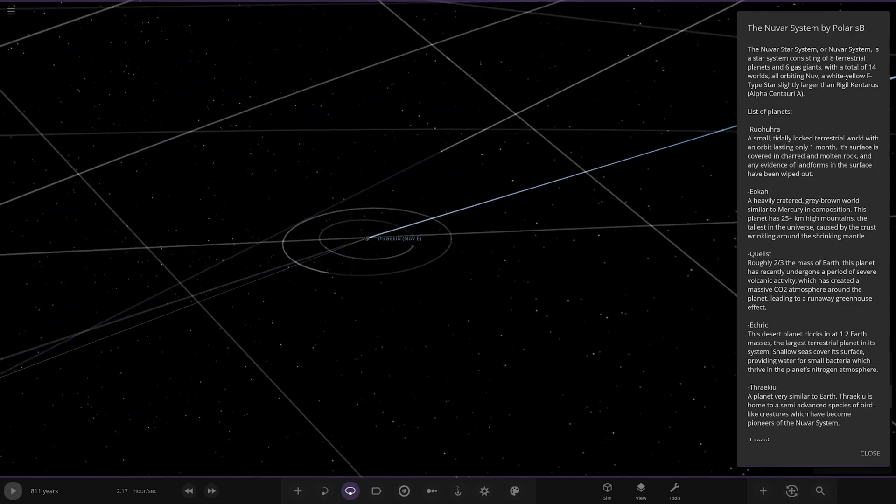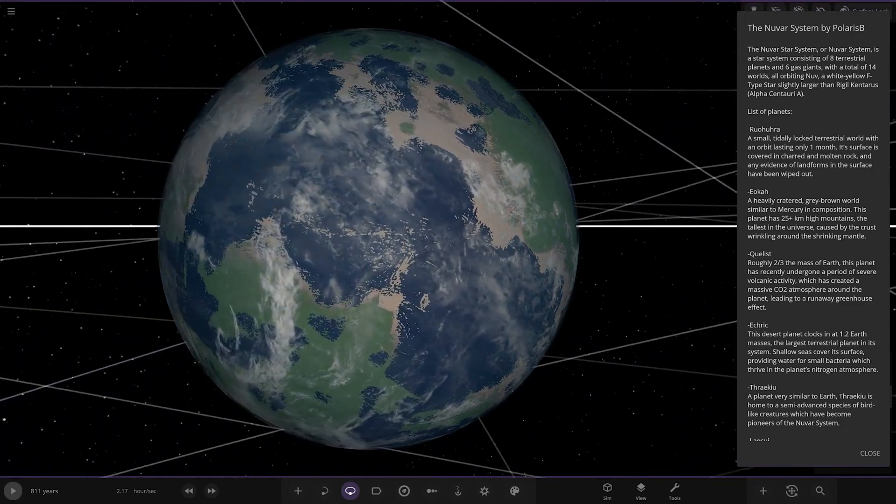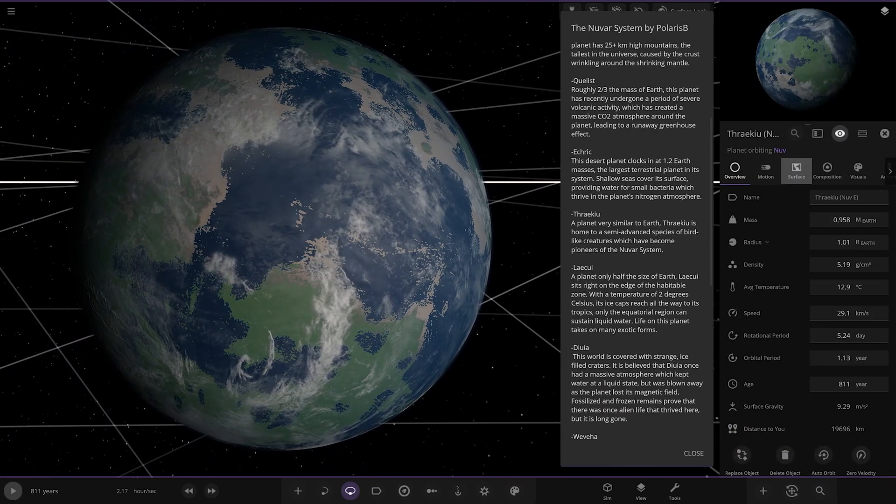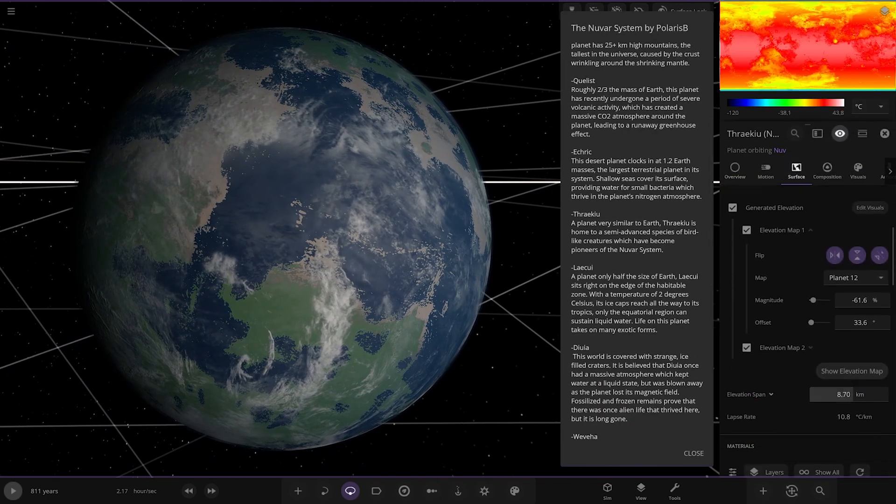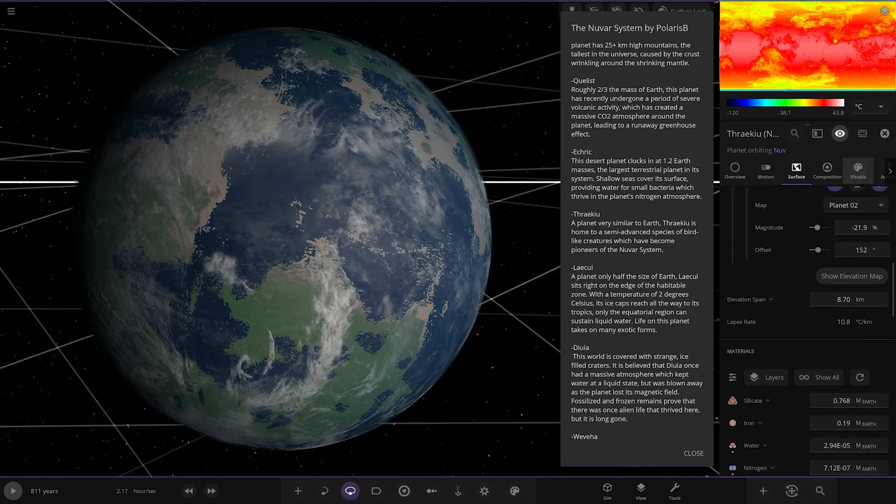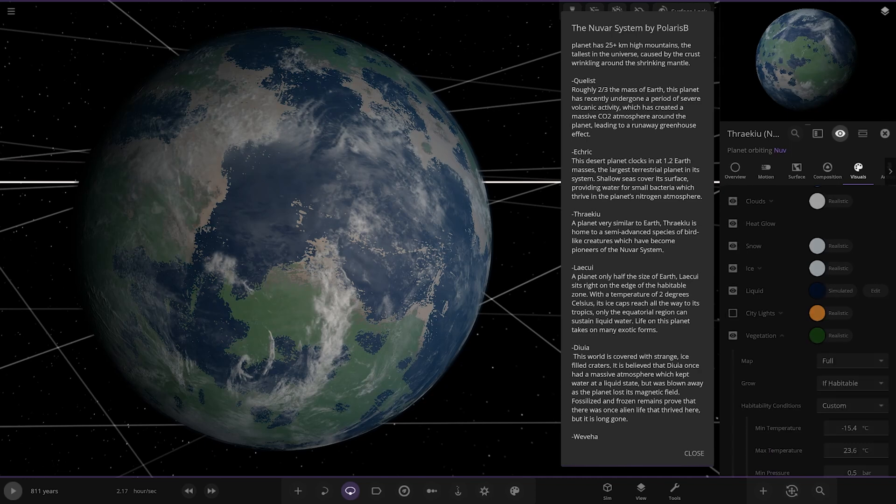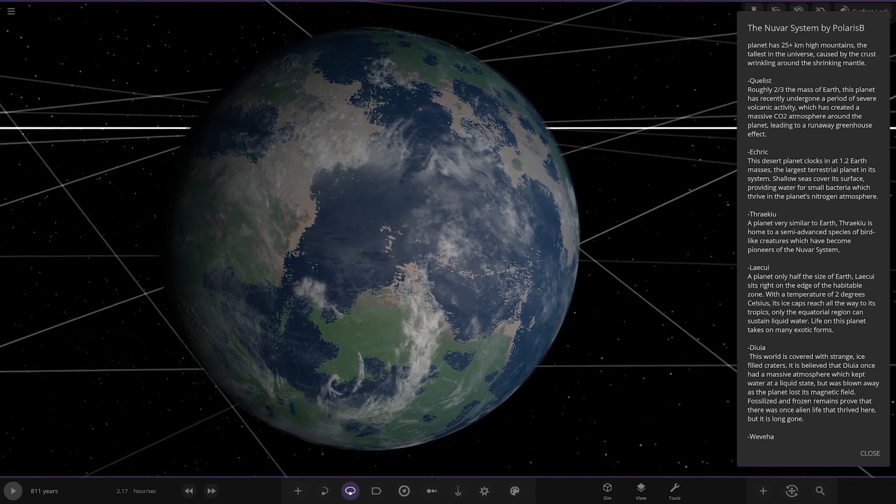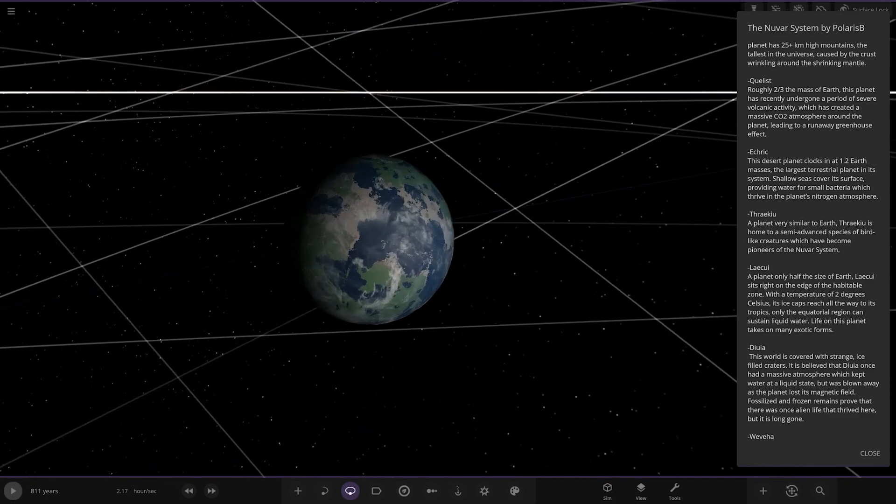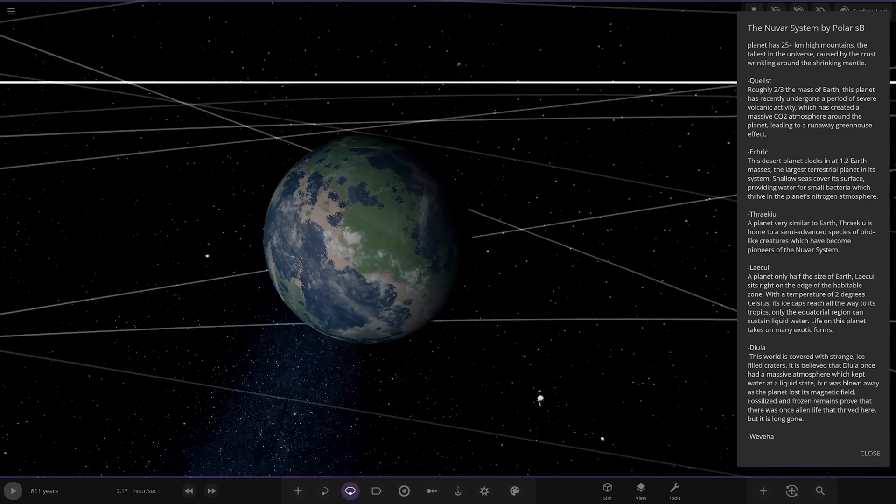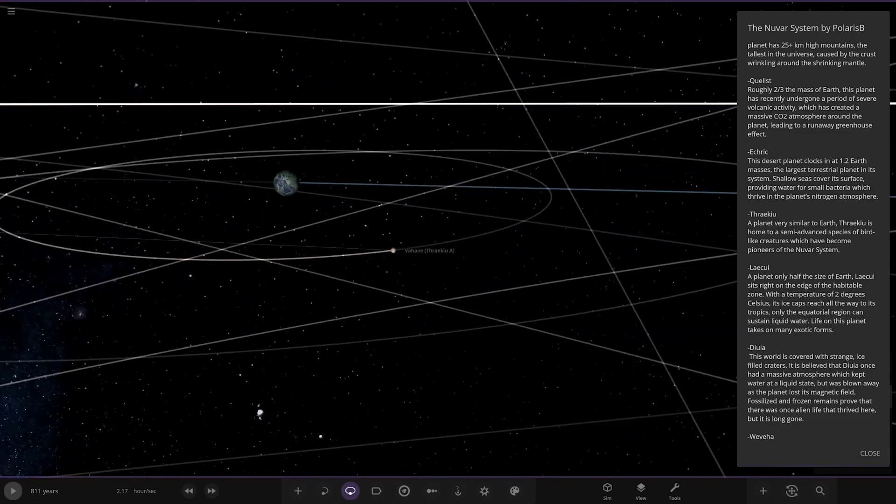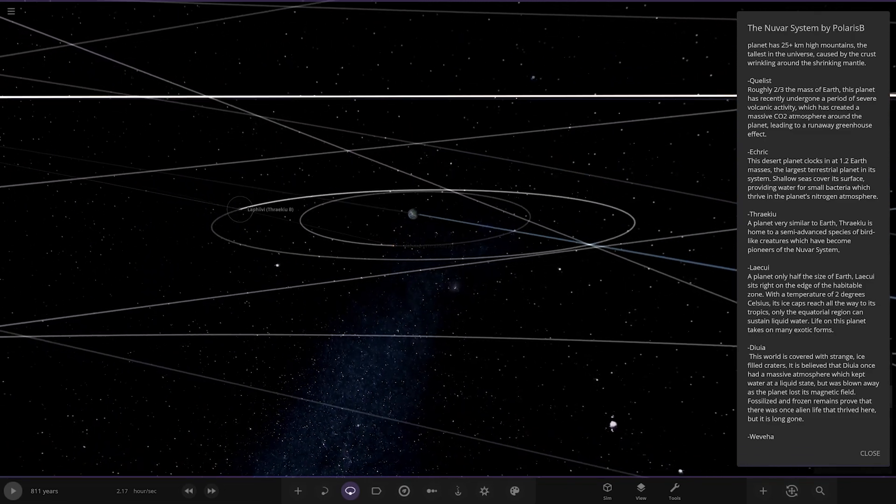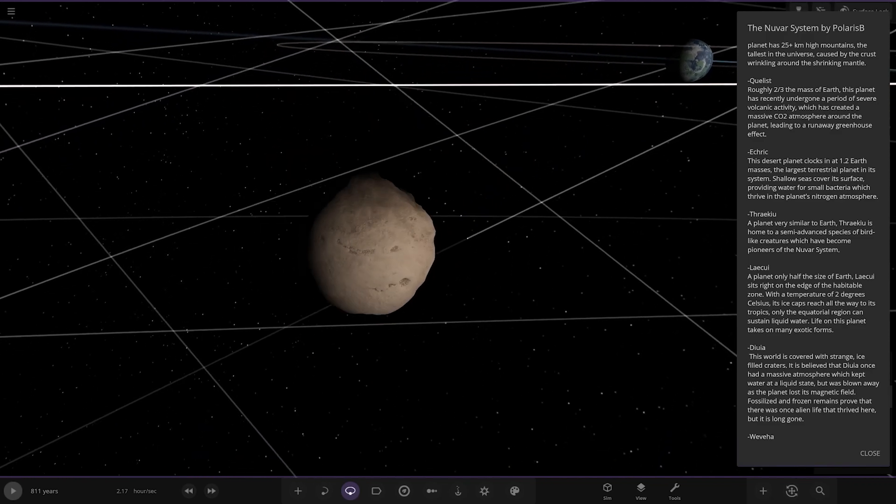Thanks, now we've got this one. Appears to be the Earth-like world. Oh, I like the way the green air is spread on this. That's good. How's he done that then? What surface is that? Planet 12 and planet 2 together. Interesting. Vegetation is on the fall. Ah, excellent. A planet very similar to Earth. It is home to a semi-advanced species of bird-like creatures who have become pioneers of the Nova system. Got some moons around it as well.